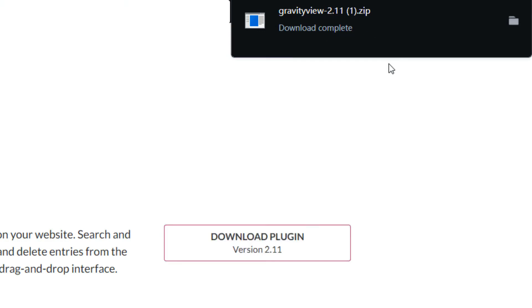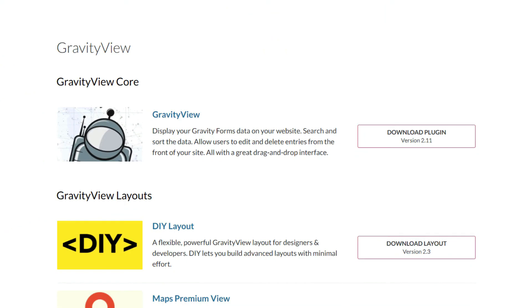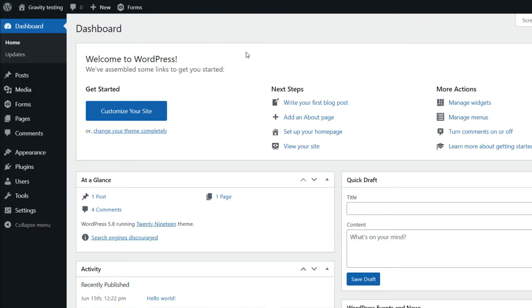And then the next step is to head to your WordPress website, where you want to install GravityView. So here we are, I'm inside the WordPress dashboard.